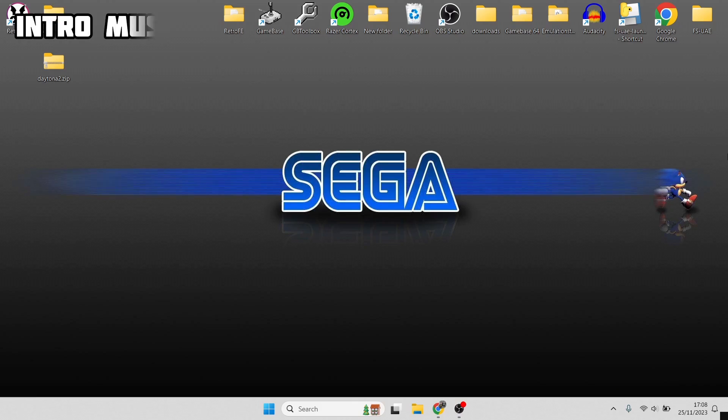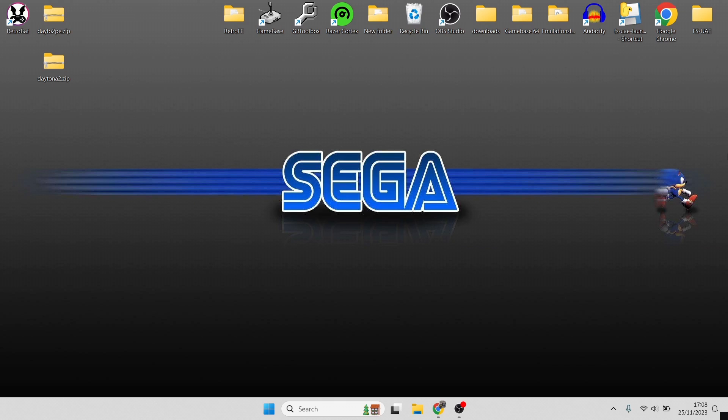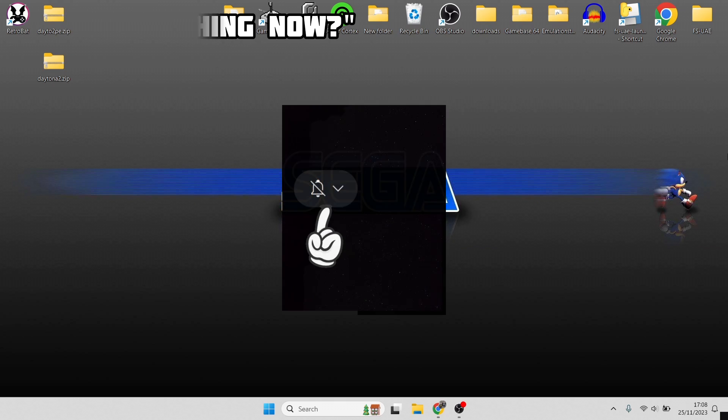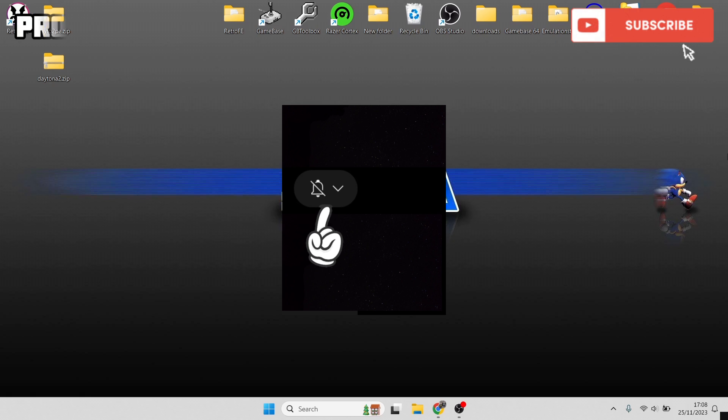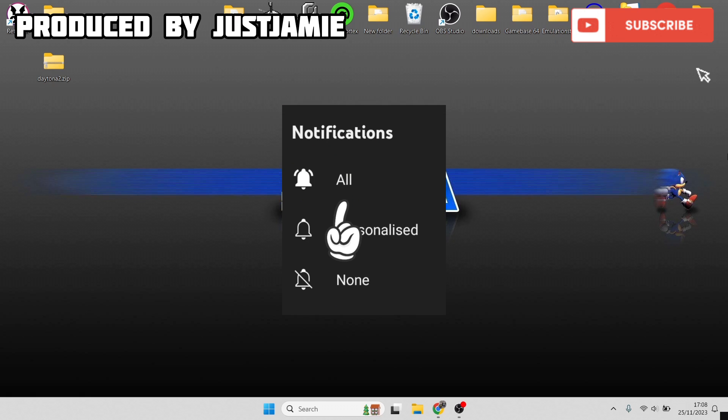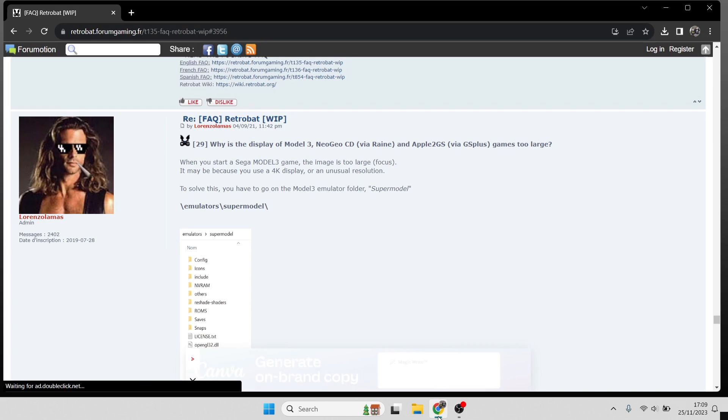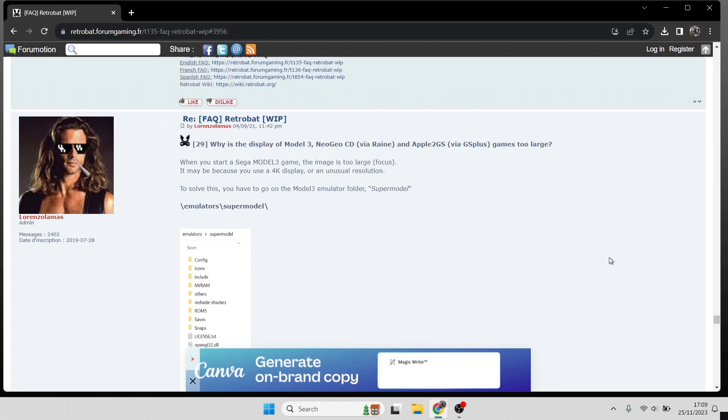Okay then, first things first. To start today's setup guide for Sega Model 3 through RetroBat, hit notification, subscribe, and like if you like today's video. It'll get you up-to-date retro emulation content as I upload it daily, plus it helps my channel out a great deal too. We're looking at Sega Model 3 today through RetroBat, and this one's a little bit problematic for some people.